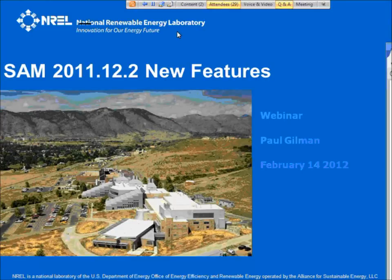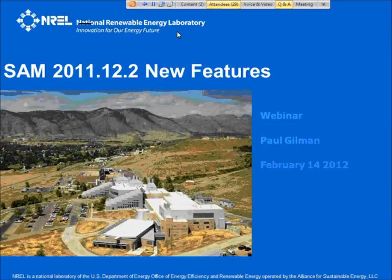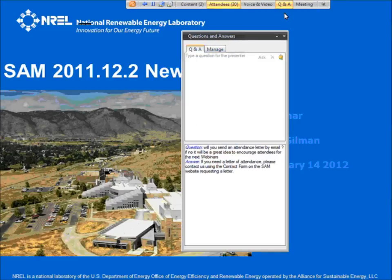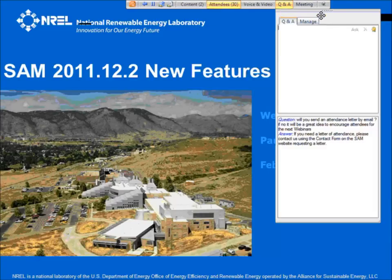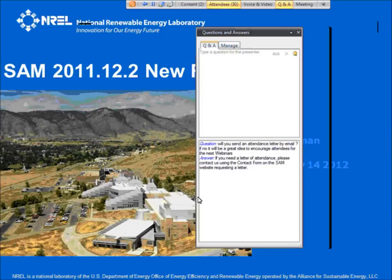Before I start, a couple of logistical things. We've got a lot of material to cover today, so I'm going to be presenting for the first 50 minutes or so. It may go over a little bit. If you've got questions, please hold them to the Q&A session at the end of my presentation. You're also welcome to type questions using the question and answer window, which you get to by clicking this button up here. I'll pause periodically to check the questions list and answer any that are relevant to the topic at hand.